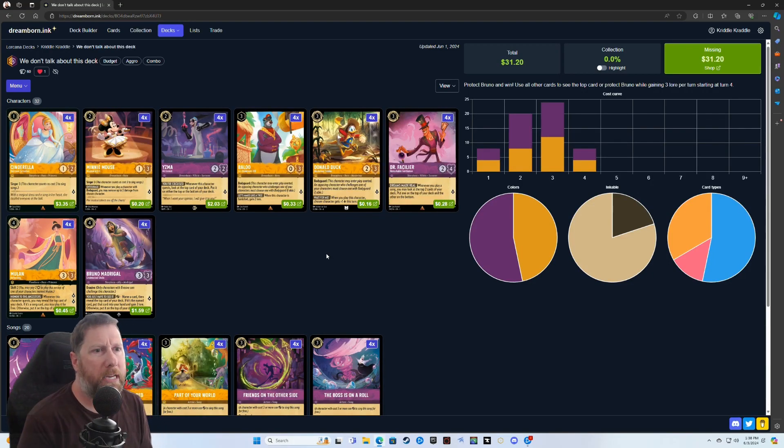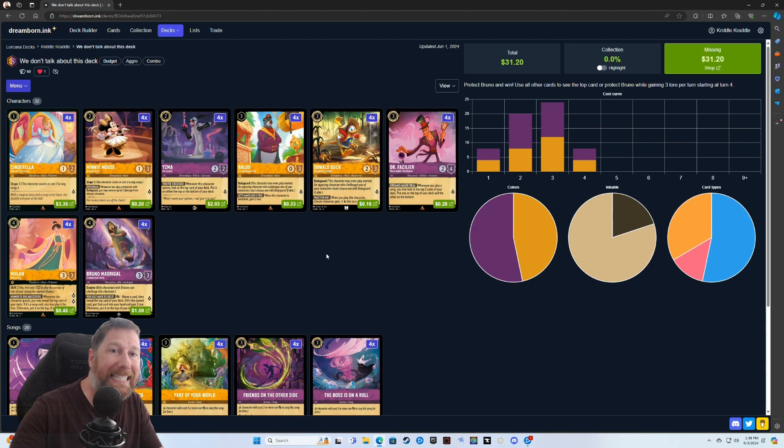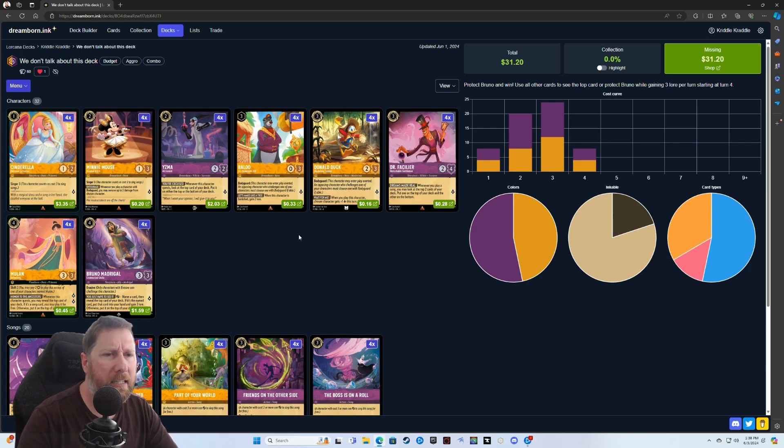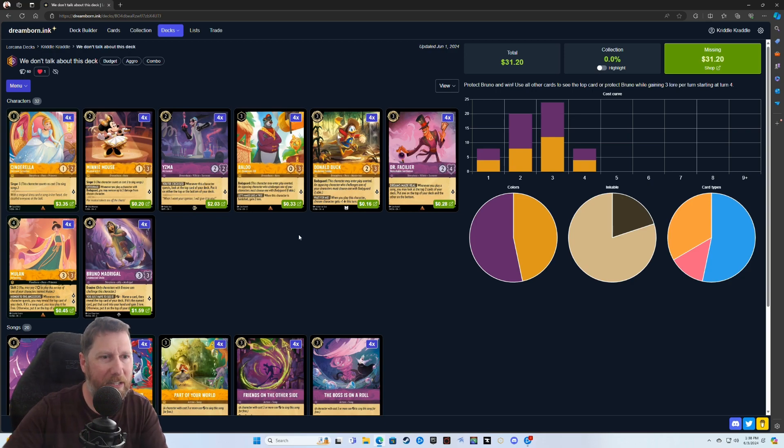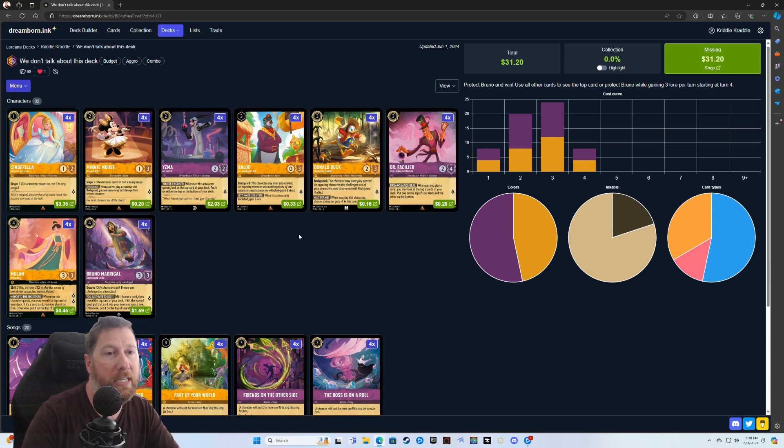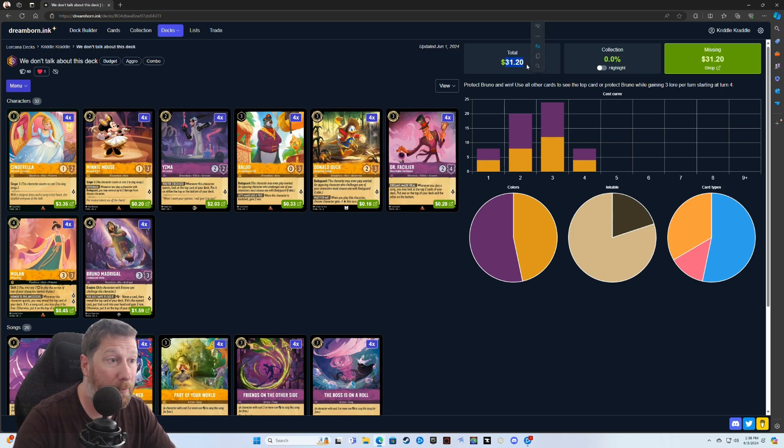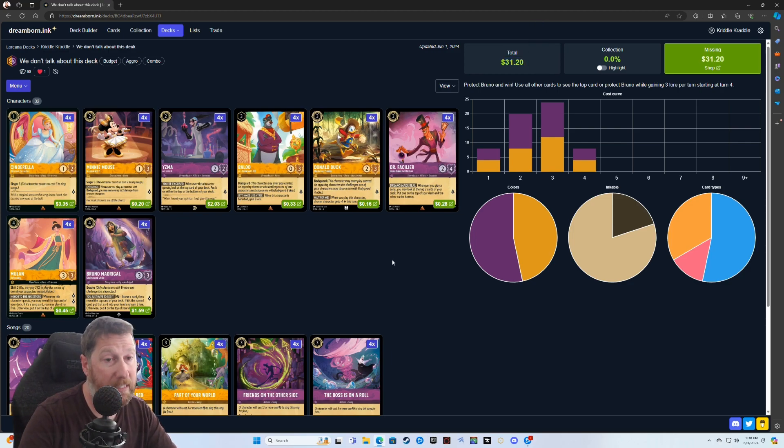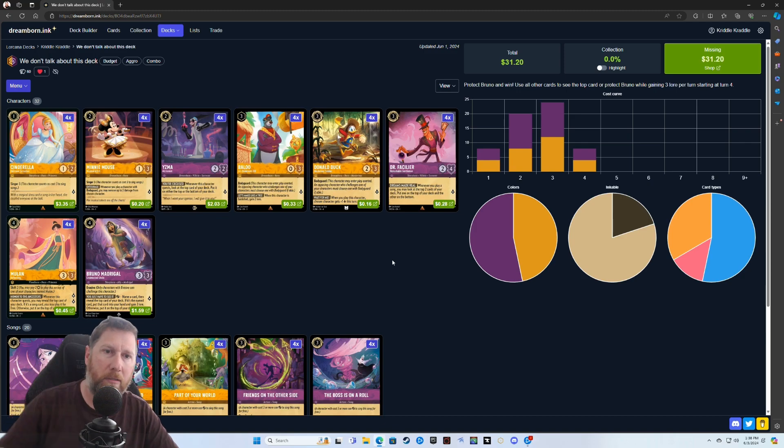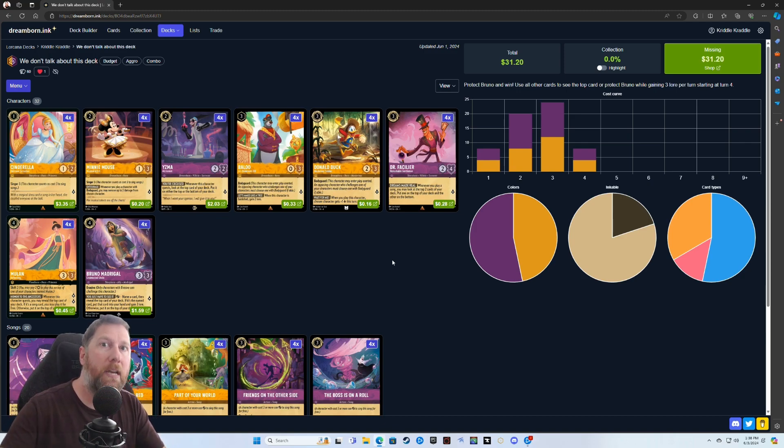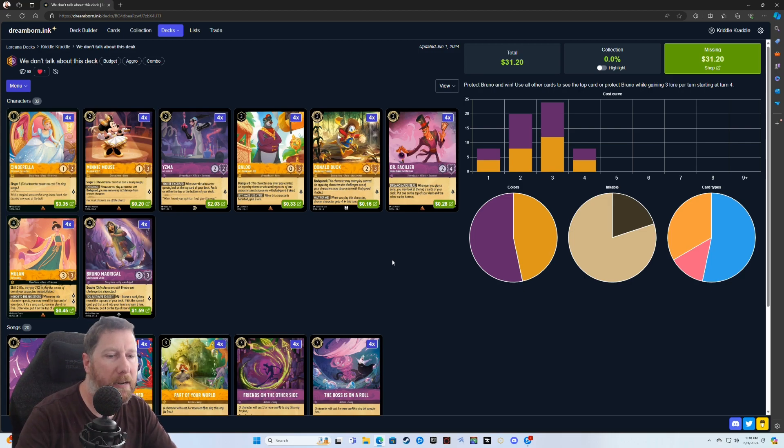What's up everyone, Criddle here again with another Lorcana deck. This deck is something I made up and put together based on some cards that I saw and thought could be a really cool synergy. It's also very cheap to make, probably one of the cheapest decks I've ever seen, because the cards are just cards you usually don't use, but when you combine them together they make a fun synergy.